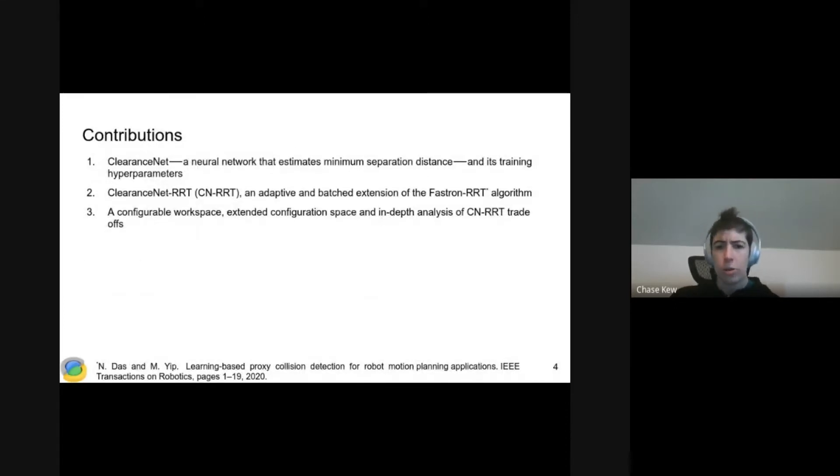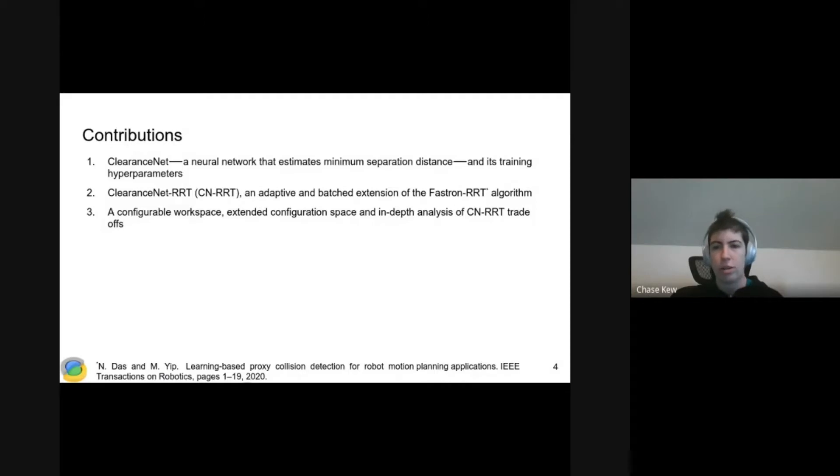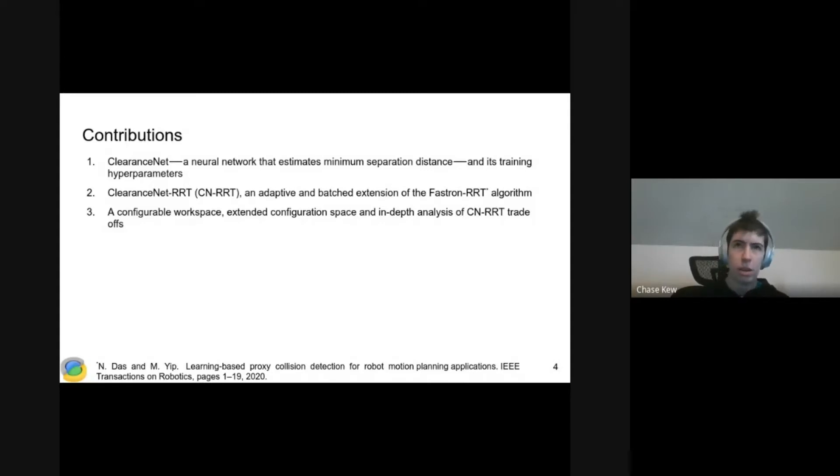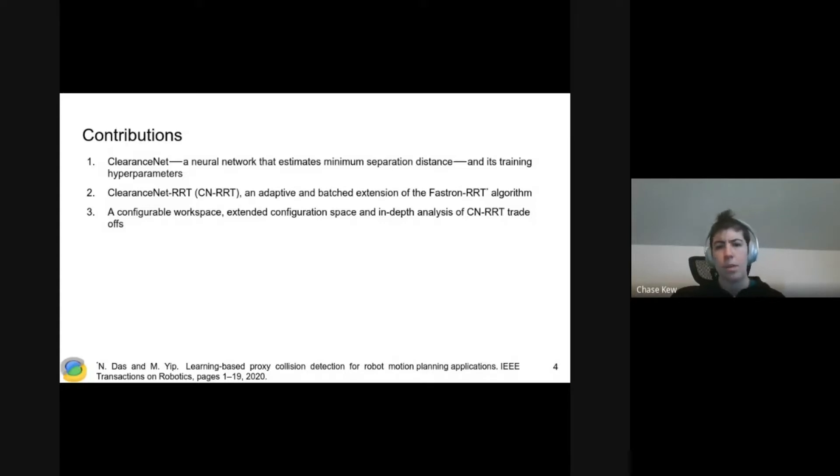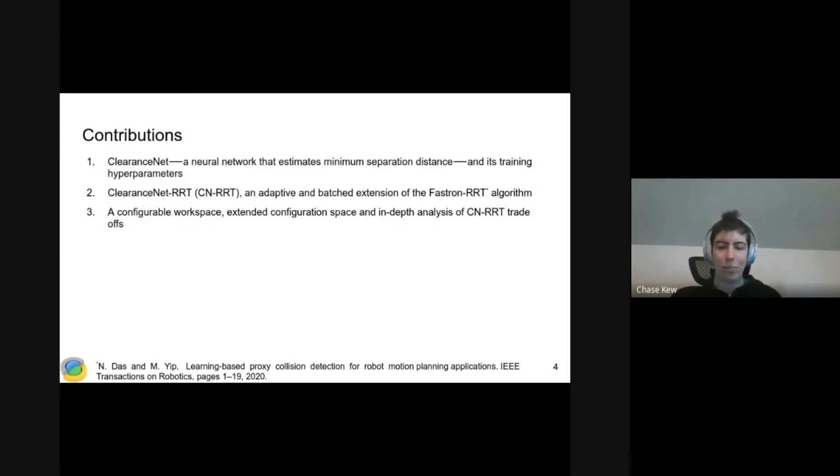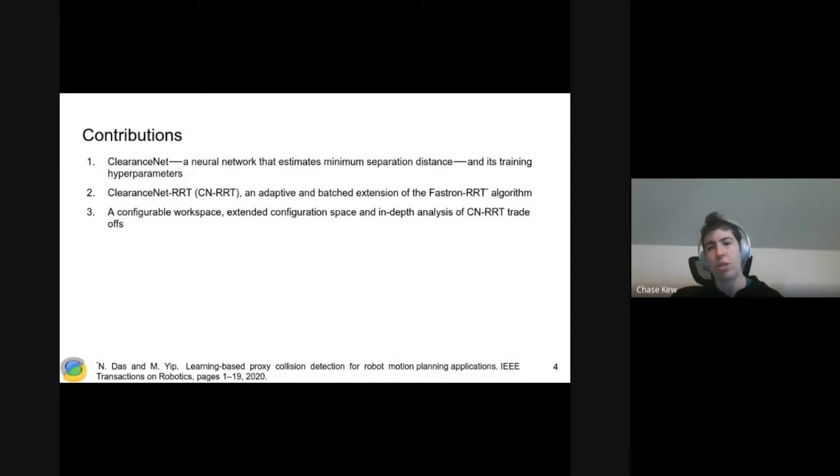The contributions from our work are threefold. The first is ClearanceNet, which is our neural network for estimating separation distance, and also its training hyperparameters. We searched for these and found that they held across all of the environments that we tried.